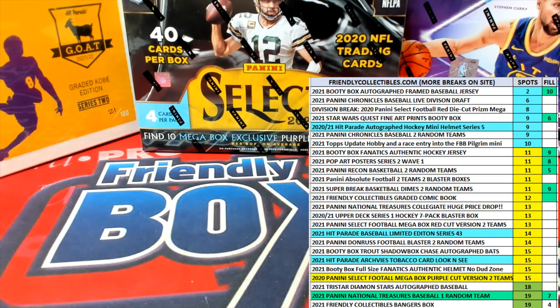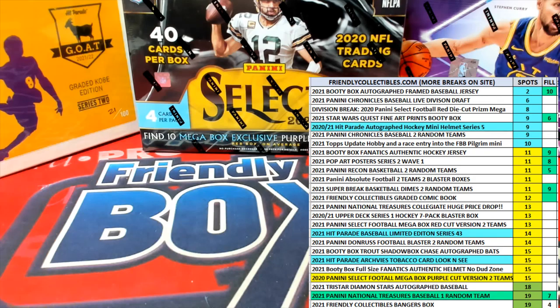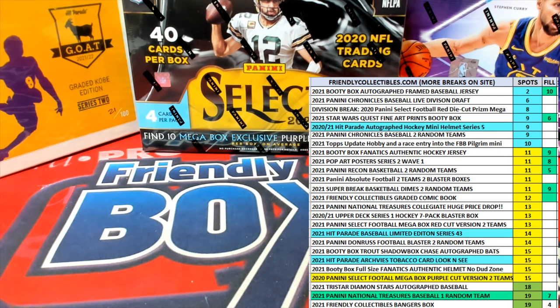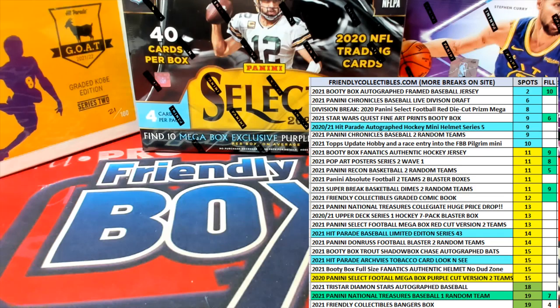This is going to be Booty Box Fanatics Authentic Framed Autograph Baseball Jersey and this is going to be Phil B for box 1 break, I should say 104. So good luck, let's see what we got.